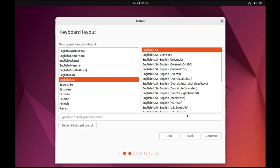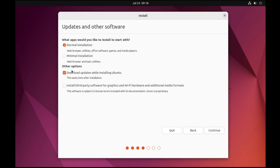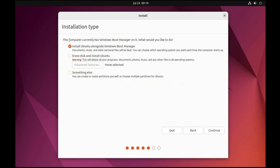Choose the keyboard layout and click Continue. For the installation type, Normal Installation includes the web browser, utilities, office software, and games, while Minimal Installation only includes the web browser and basic utilities — I'll go with Normal Installation. Keep the option to download updates and install third-party software selected. Click Continue. On the next screen, select "Install Ubuntu alongside Windows Boot Manager" and click Continue.